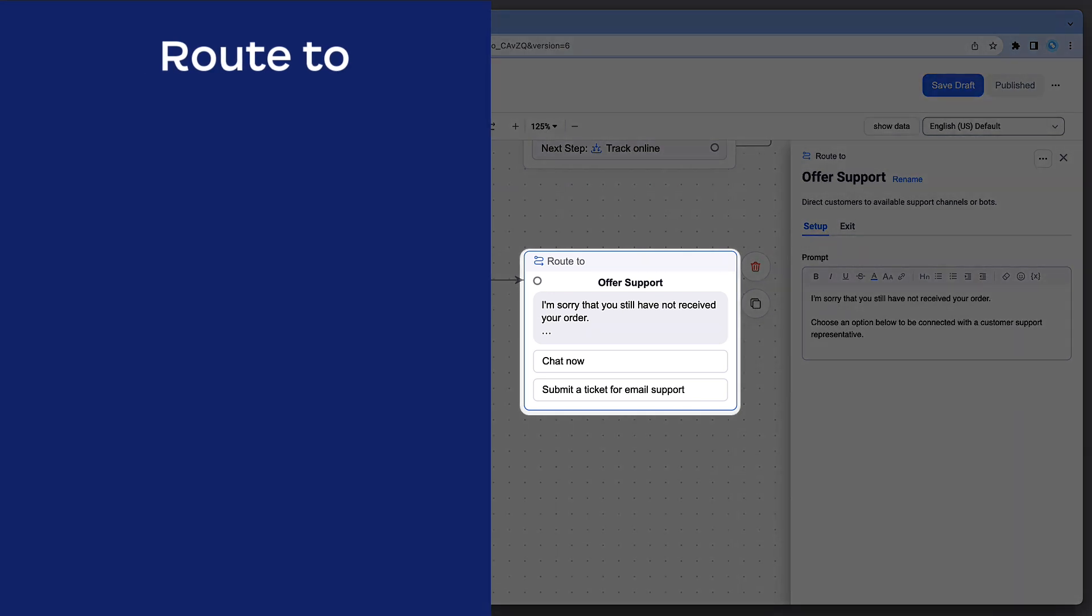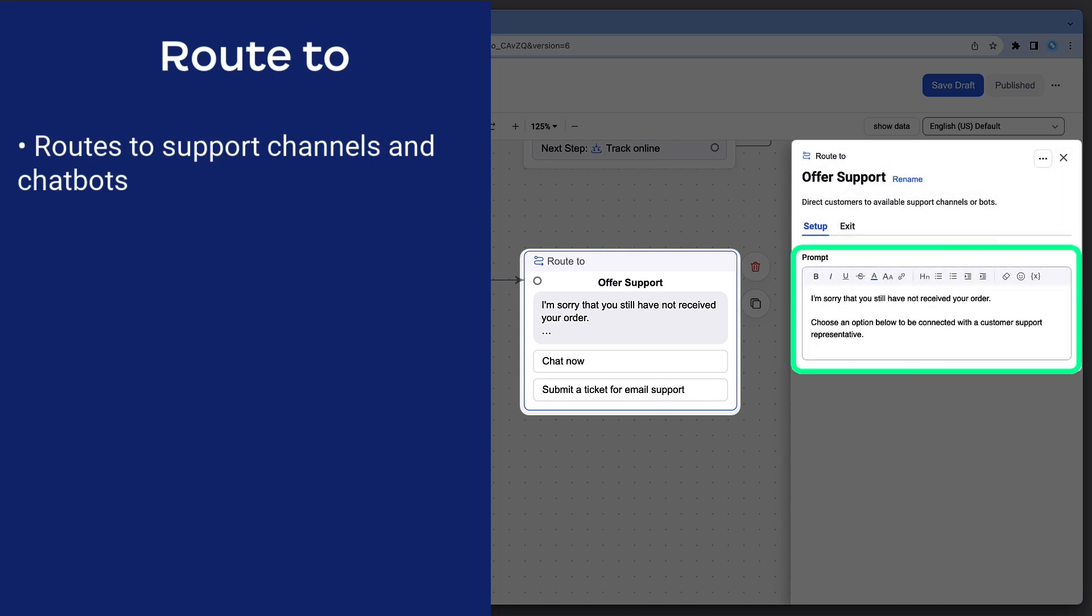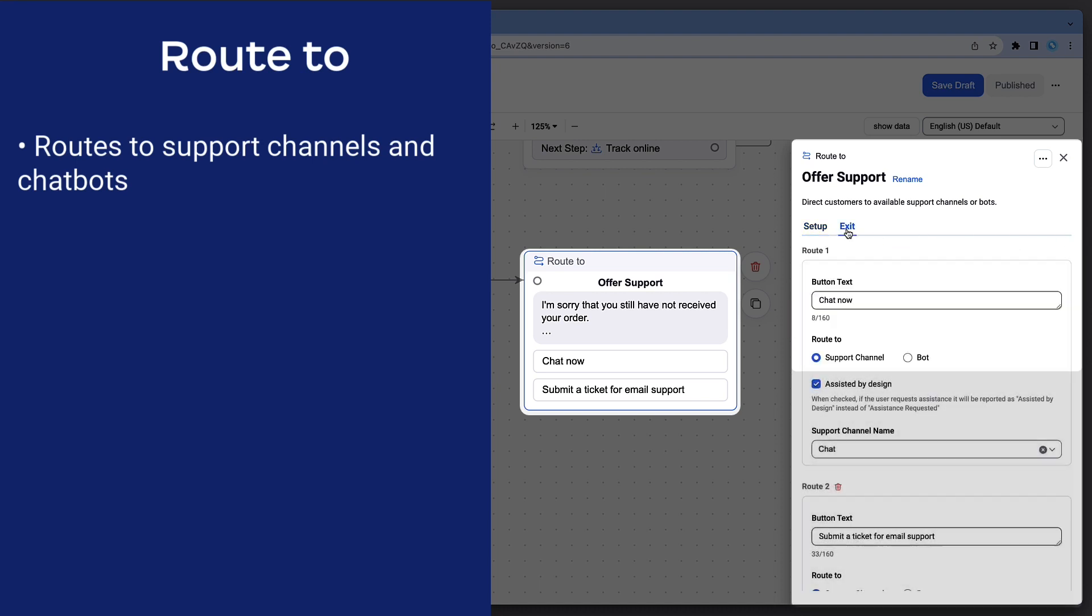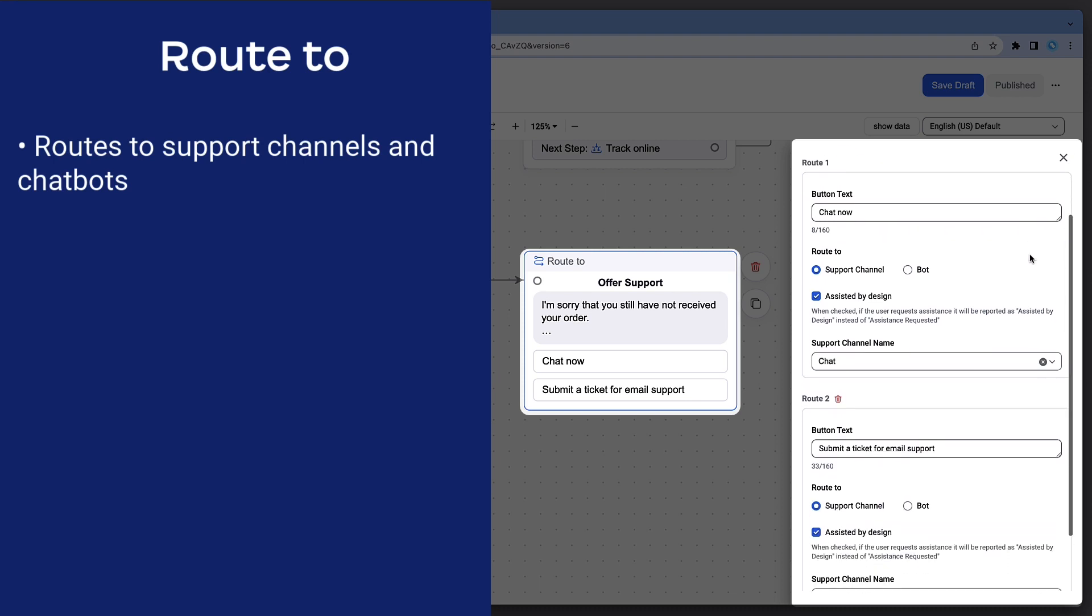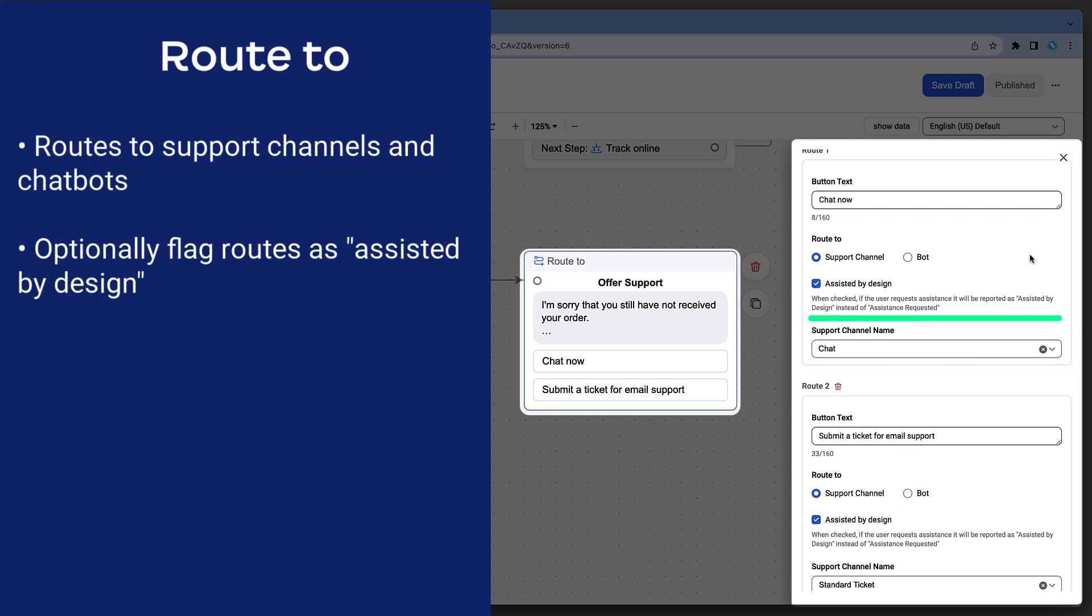Route 2 widgets are used to direct customers to available support channels or bots. In the setup, provide a prompt that informs the user that they are being rerouted. In the Exit tab, configure which support channels or chatbots you want to make available for users who reach this step. Assisted by Design is a reporting option that allows you to differentiate between users you've intentionally sent to a human agent and those that requested support when the bot was unable to assist.